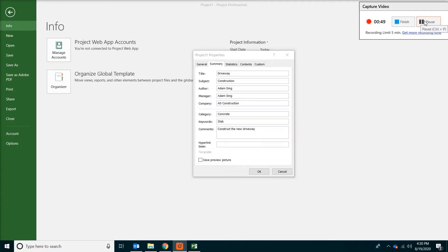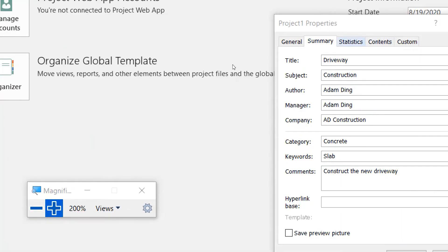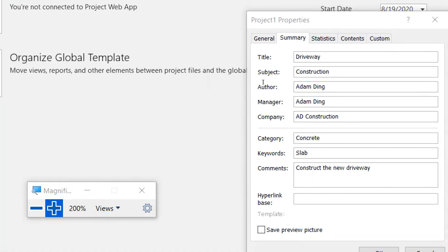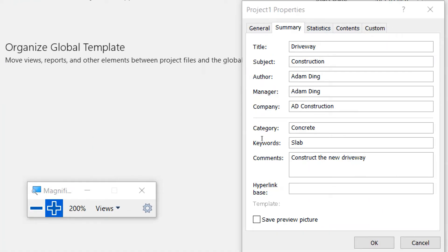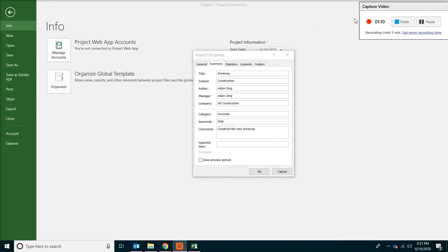Okay, now I put some information already. So you can see this is a driveway construction we have here. And you can enter some of the project manager's information and as well as the scope of the work. And click OK to save what you did.